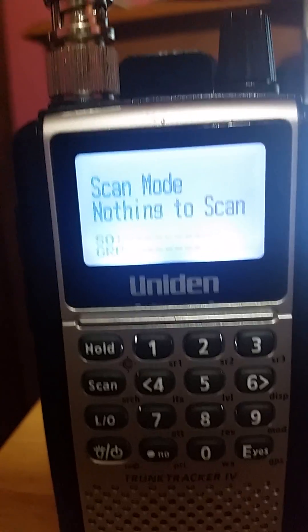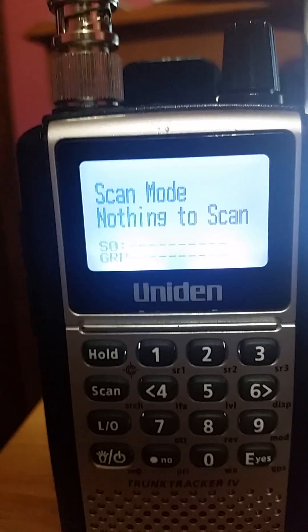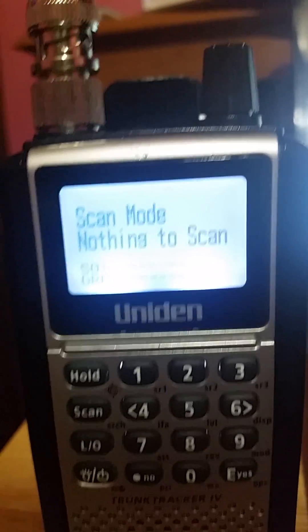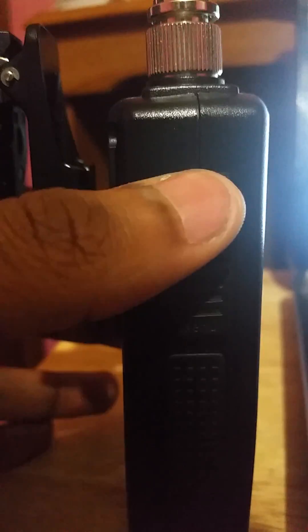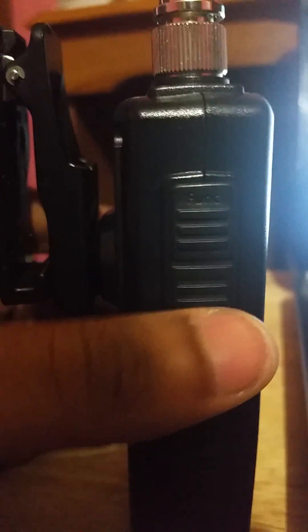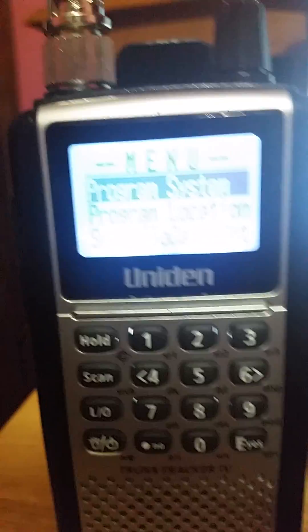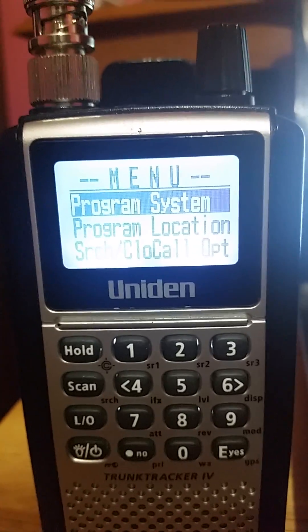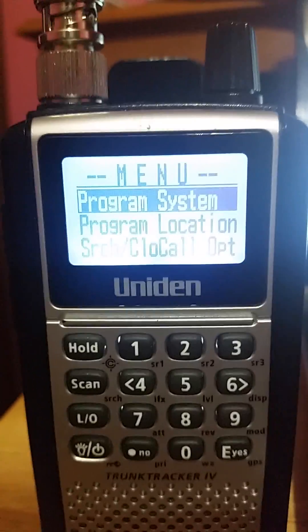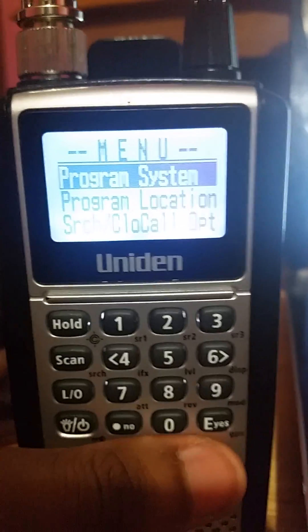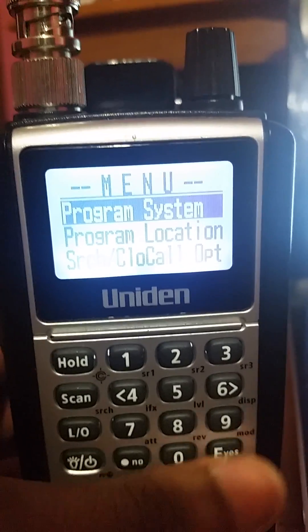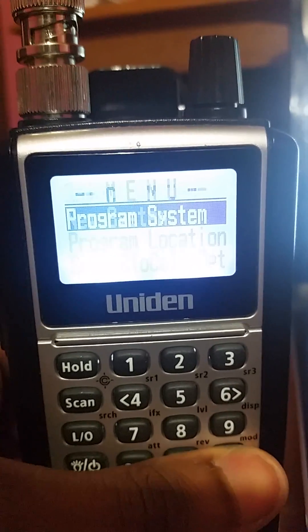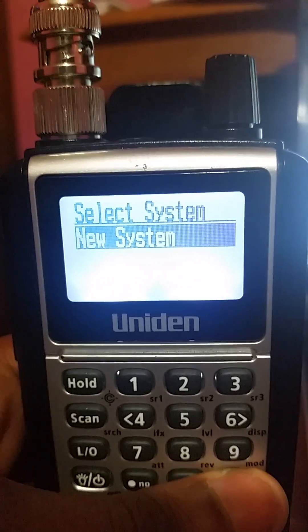When you get it brand new and turn it on, it's going to say 'scan mode - nothing to scan,' because there's nothing in the scanner yet. On the left of your scanner there is a menu button. Click that menu button and it's going to bring you to a menu with all kinds of options. We're going to click on 'Program System.'